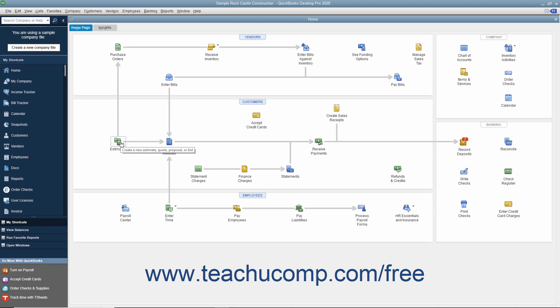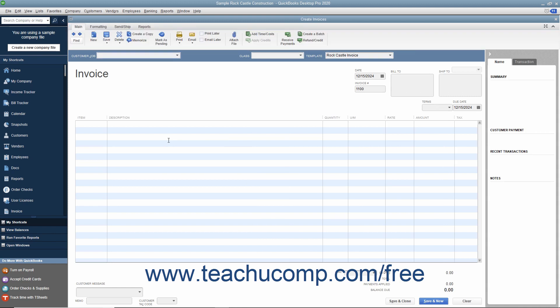However, you can also manually enable or disable features of QuickBooks after creating a company file. Doing this can also change the icons shown in the Home page. In the Home page, you can click the icons to open the related task window. For example, clicking the Create Invoices icon opens the Create Invoices window, giving you quick access to the task windows in QuickBooks.